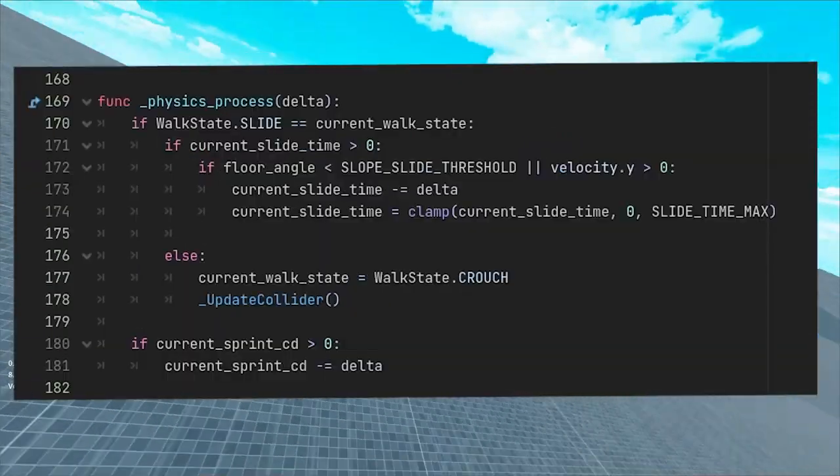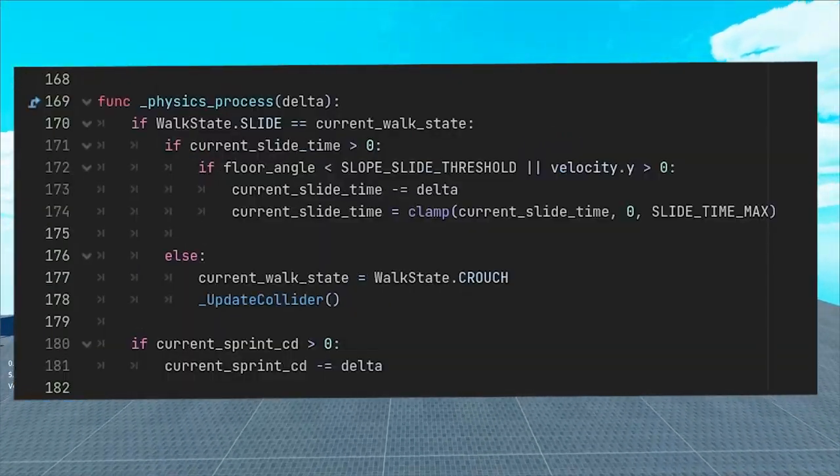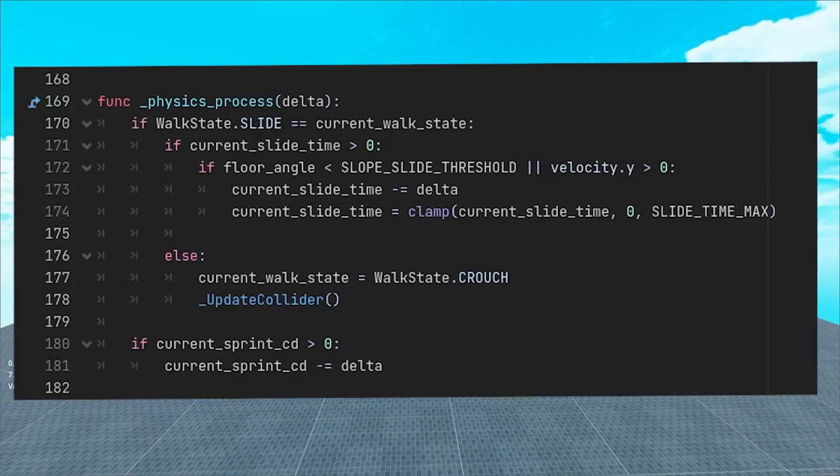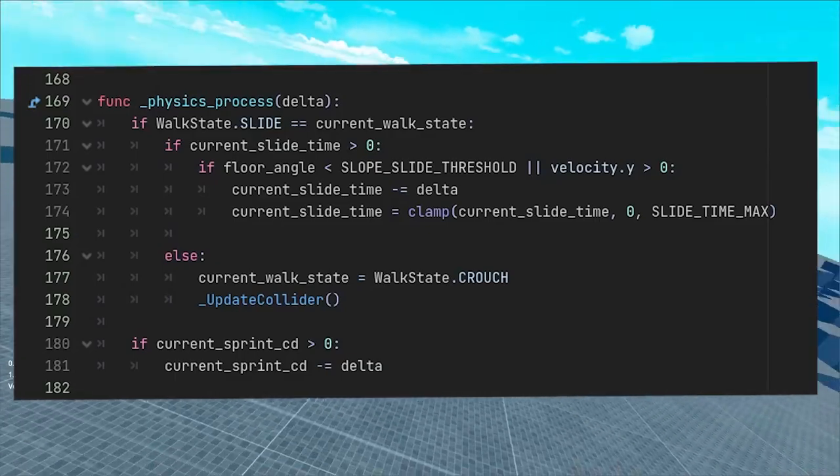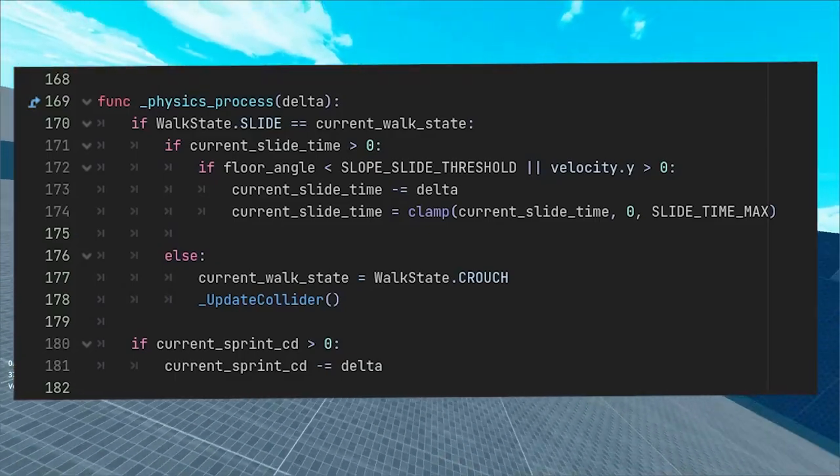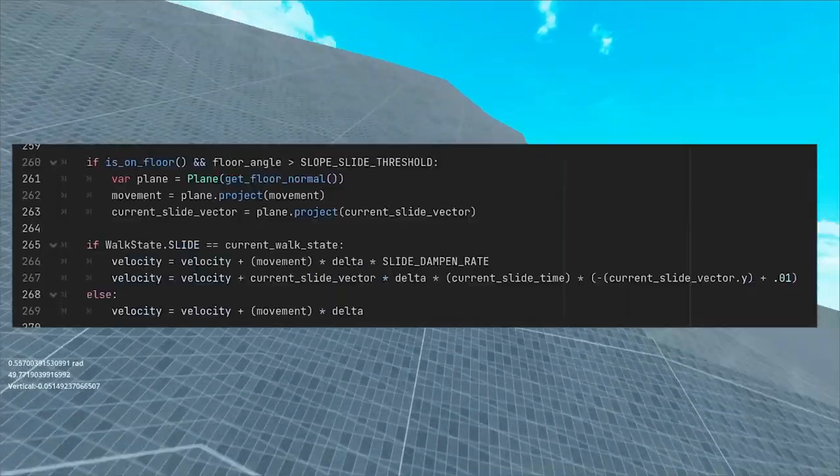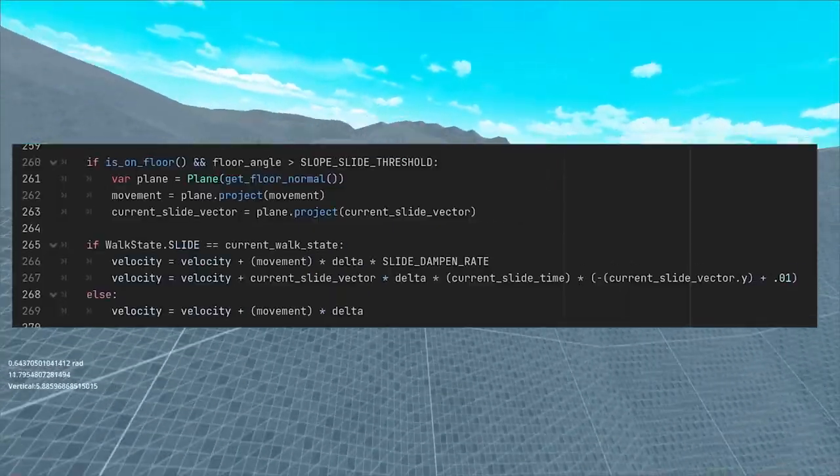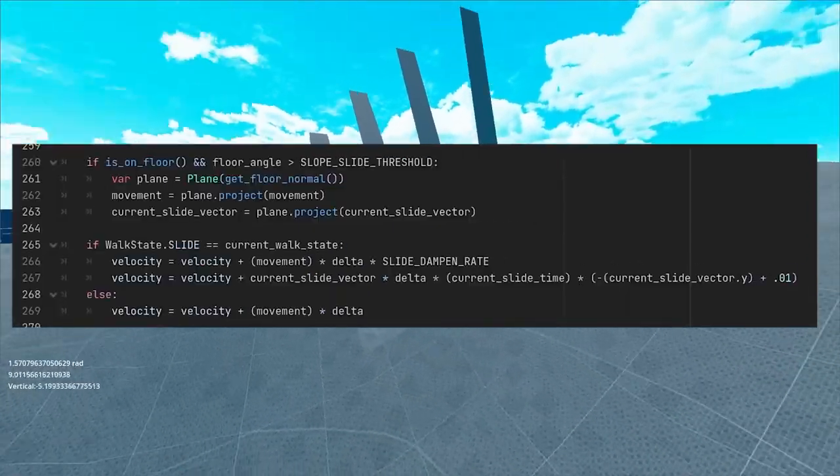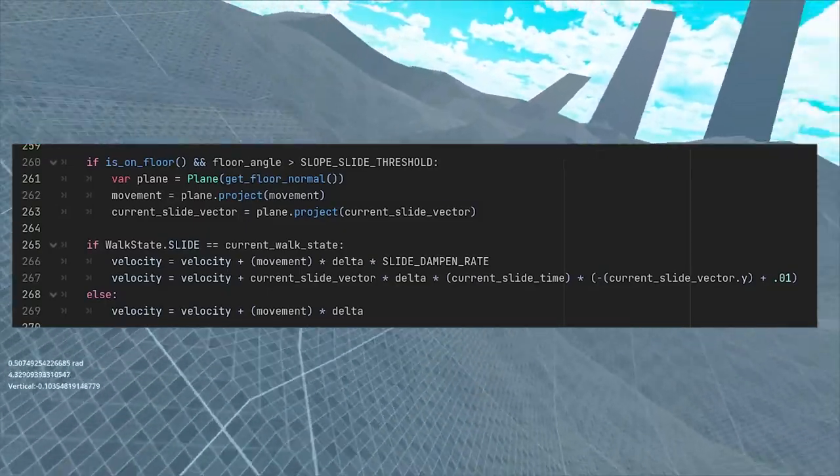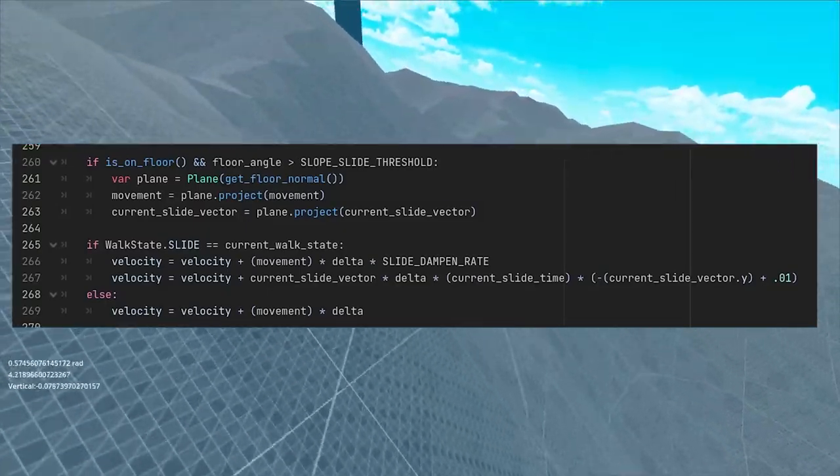In physics process, we want to keep track of our current slide timer. Instead of using a timer, we could limit the slide based on velocity. In other words, if we were going slow, no slide would occur. Funny thing is that just by saving the slide vector and then maybe projecting on a plane when on a slope, all that's left is to add it to the velocity.